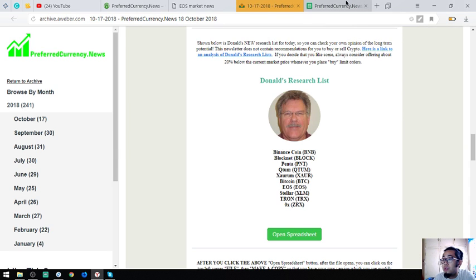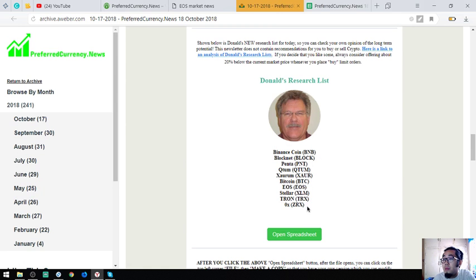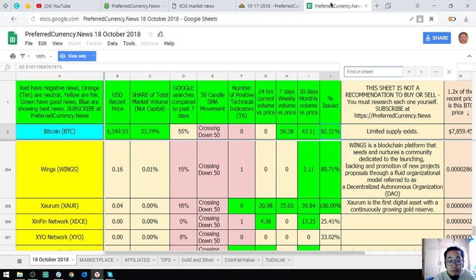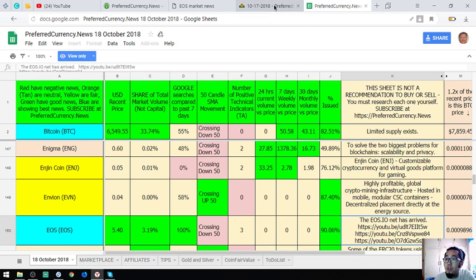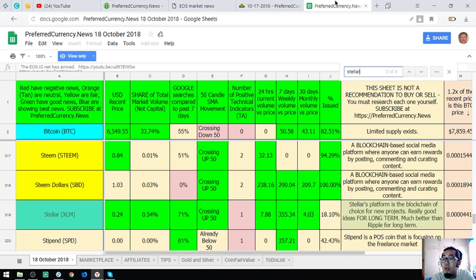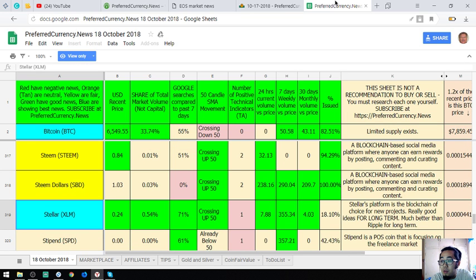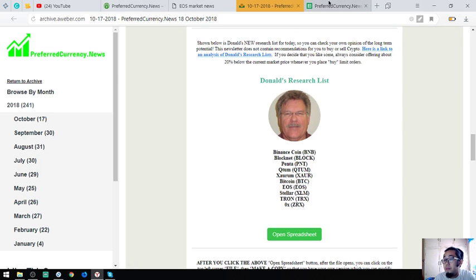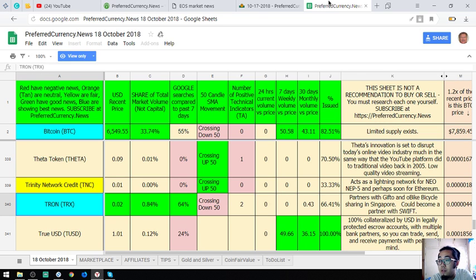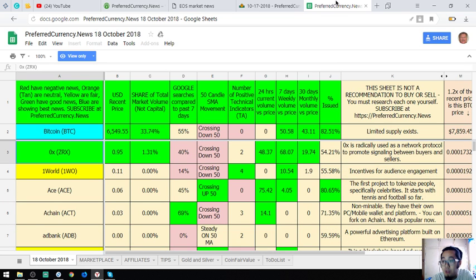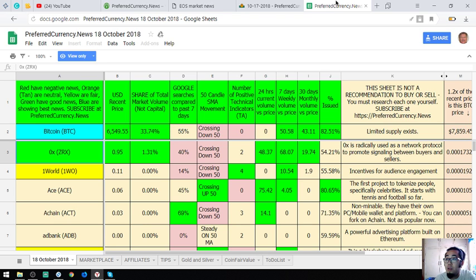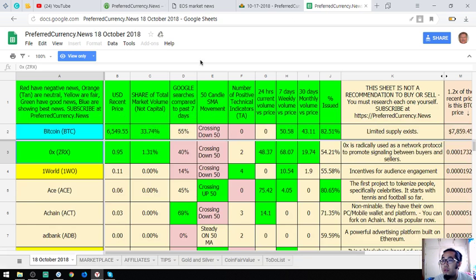And of course Bitcoin is our favorite. And EOS, this is also one of my favorites. There are a lot of links here. Watch these videos. Stellar's platform is a blockchain of choice for new projects. Really good ideas for long term, much better than Ripple for long term. Tron partners with Gifto and Obike Bicycle sharing in Singapore to become a partner with Swift. And ZRX or 0x is radically used as a network protocol to promote signaling between buyers and sellers. Those are Donald the Guru's top coins of the day. You can view it here in this spreadsheet.